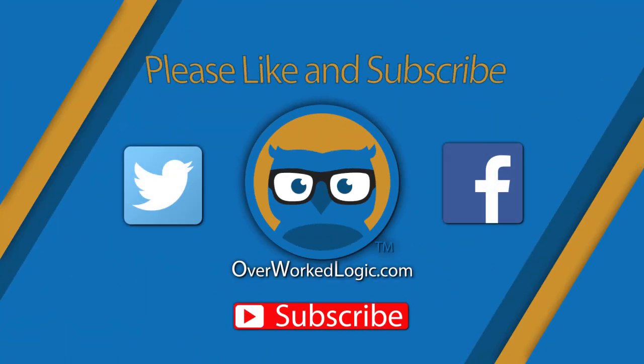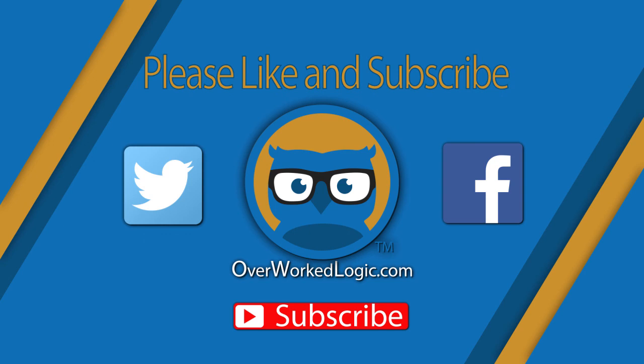All right, well that wraps it up for this video. Thank you everyone for watching, liking, and subscribing. We'll see you in the next one.